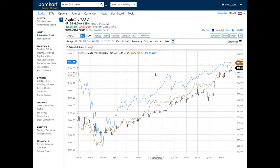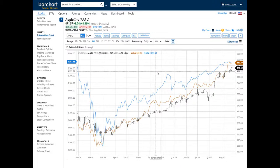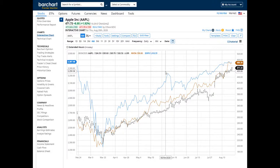Once the chart is displayed, hovering on the chart will show you the values for each symbol for the date or time shown on the time scale. Each symbol is shown using the color you selected when you set up the comparison chart.